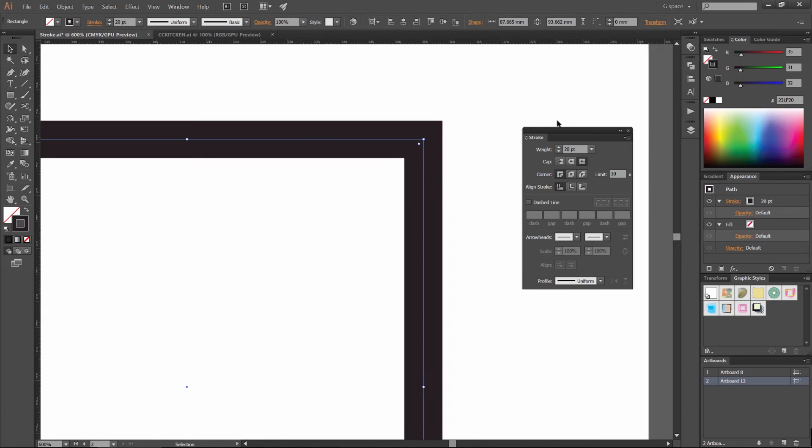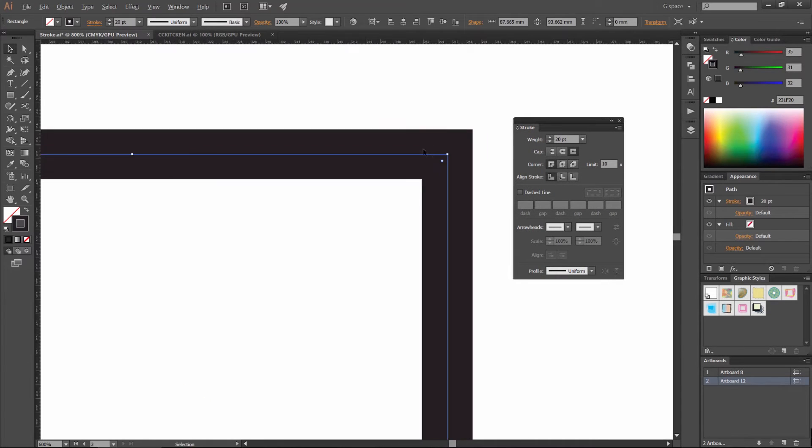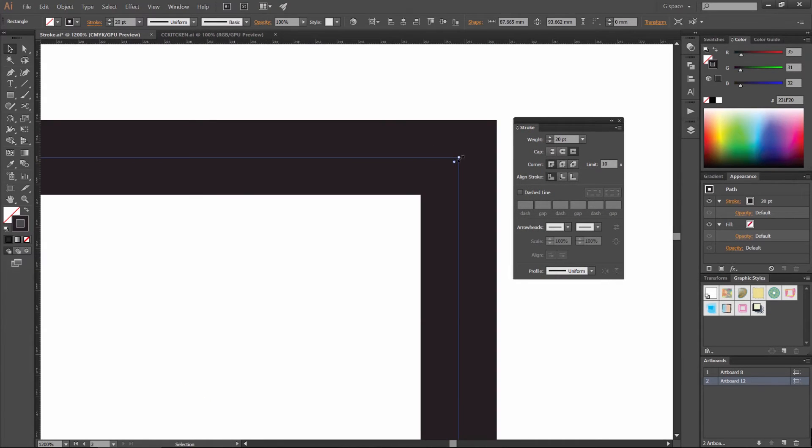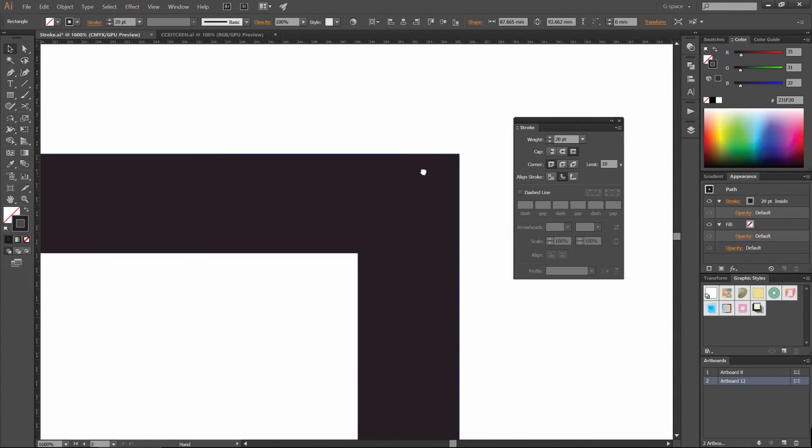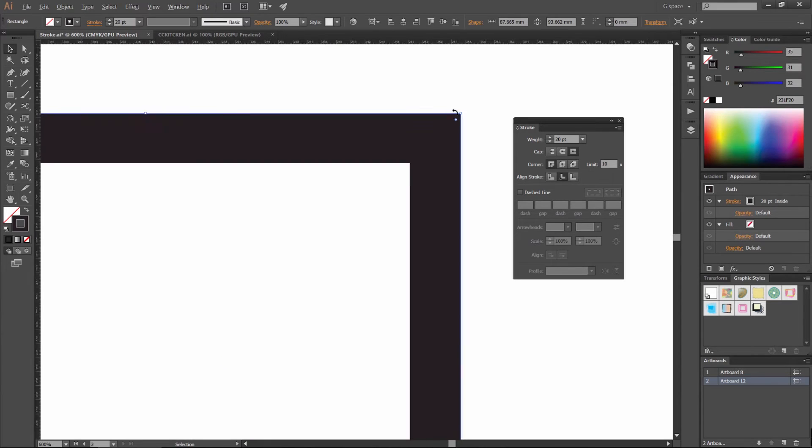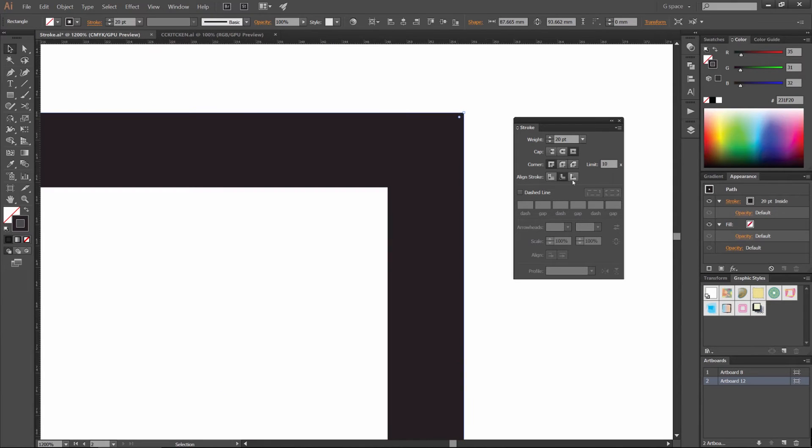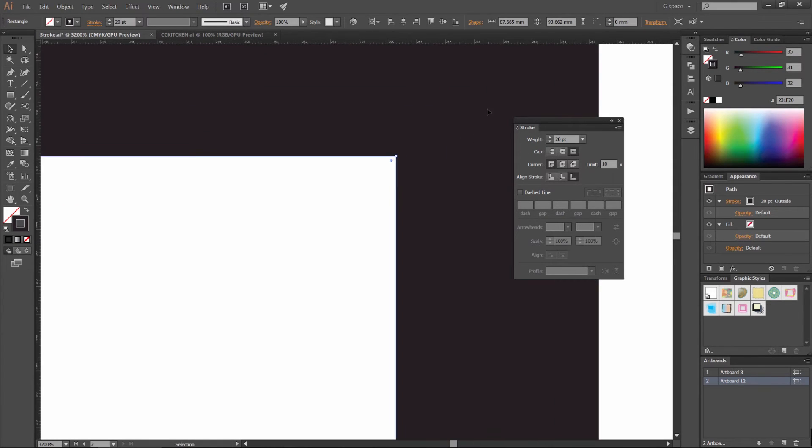Aligning to stroke, the next bit. What we can do is we have our line. You can see the stroke is just equal on both sides. What we can do is shift it inside or outside the actual path. So if I click align stroke to inside, it's going to put the stroke inside the path. If I do the outside, it's going to shift it to the outside.